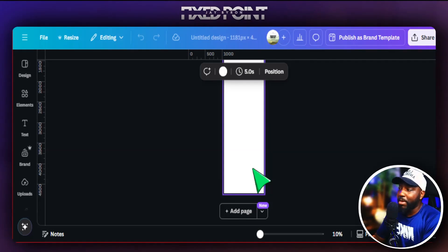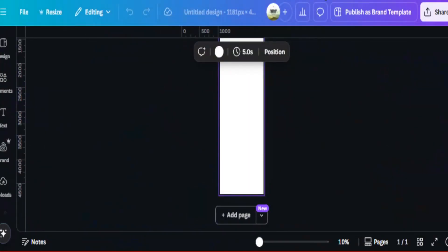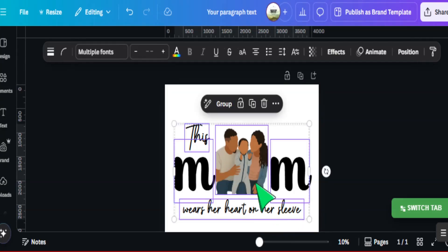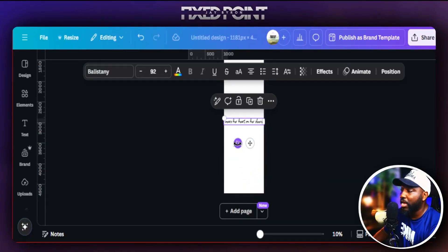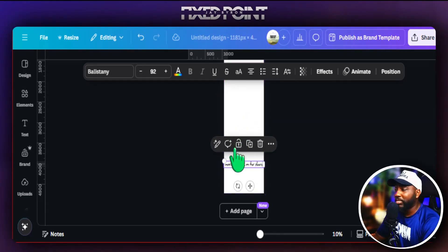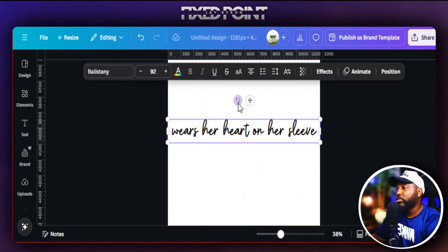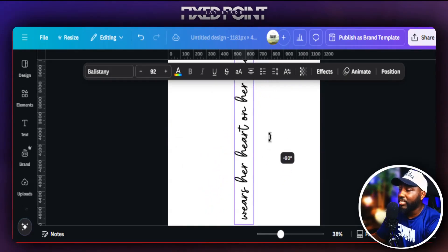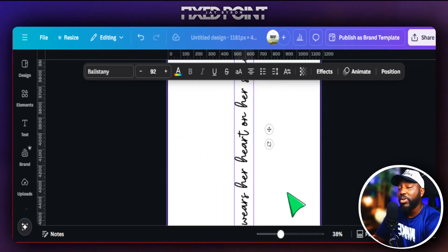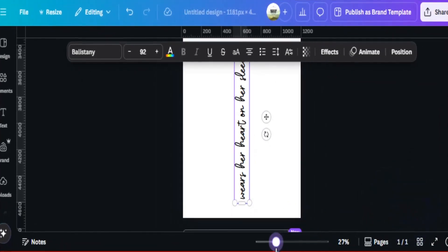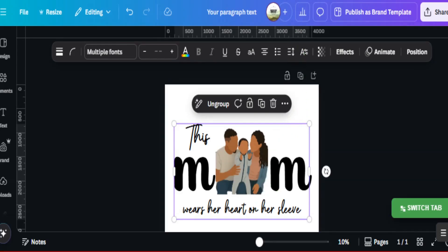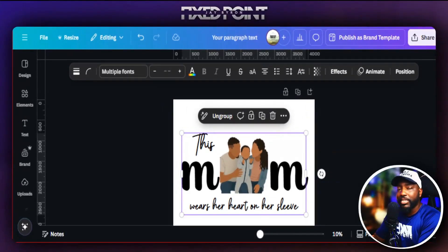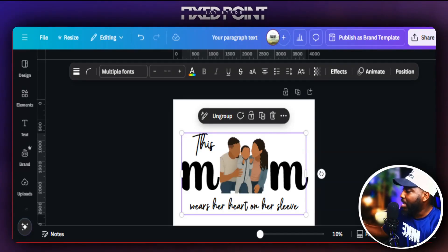Adding the child's name and a heart to the sleeve makes this product stand out even more when combined with the custom portrait and the popular phrase. To use the same font as the main design, ungroup everything, copy the font, then regroup. I've seen sleeves do well with the name written straight across, and also with the name rotated 90 degrees going up the sleeve. For today's video, we'll go with the 90-degree angle. If there are multiple children in the photo, leave room to add multiple names on the sleeve.